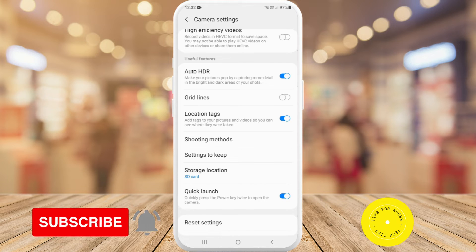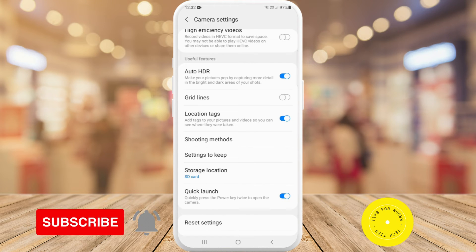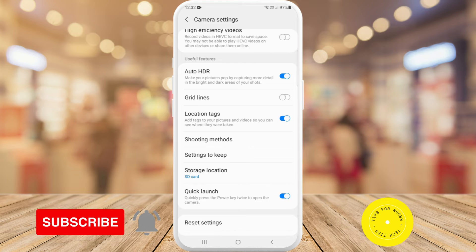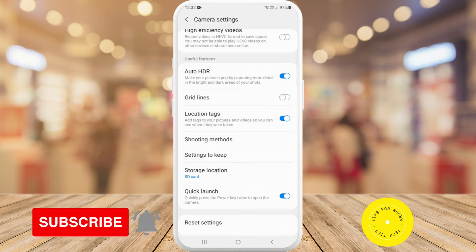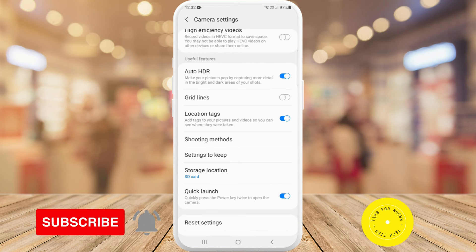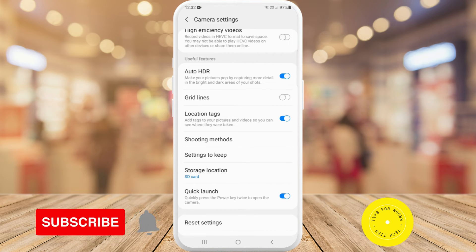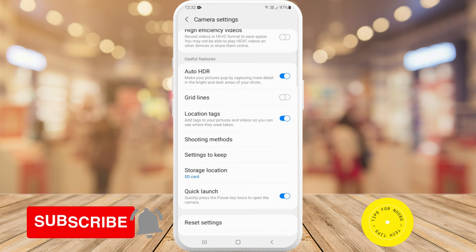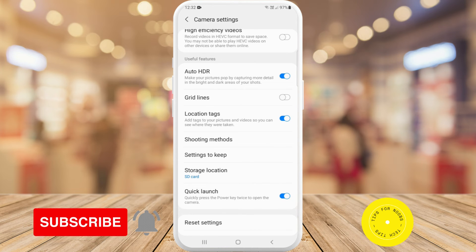If you just toggle that on, any photo or video you now take will have a location tag to it. And that's what it takes to add or remove location tags on your Android photos. If you found this video helpful, I'd love it if you like this video and subscribe to my channel. Thanks for watching.